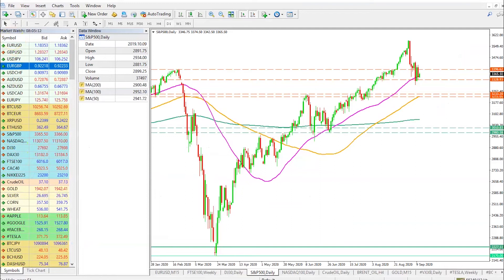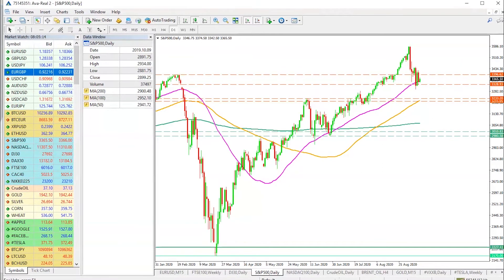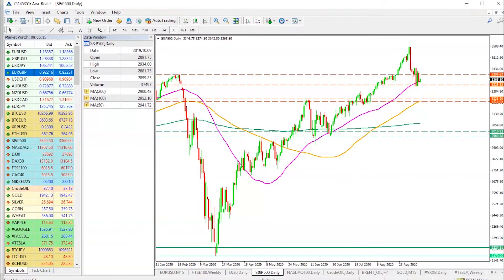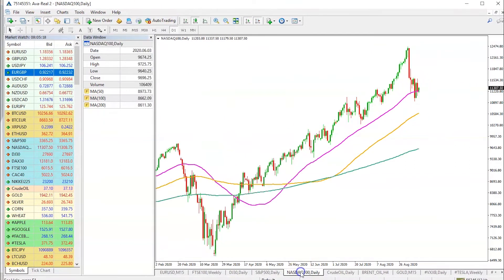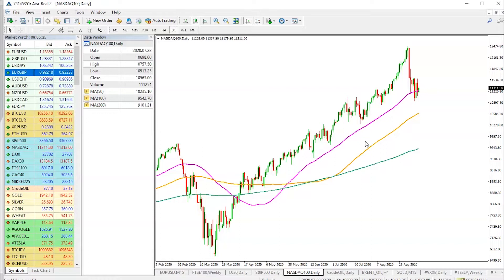Now, as always, I'm going to bring out the MT4 platform. This can be downloaded from our website evertrade.com. First, I'm going to focus on the Nasdaq index, which is also known as the Tech Semi Index.